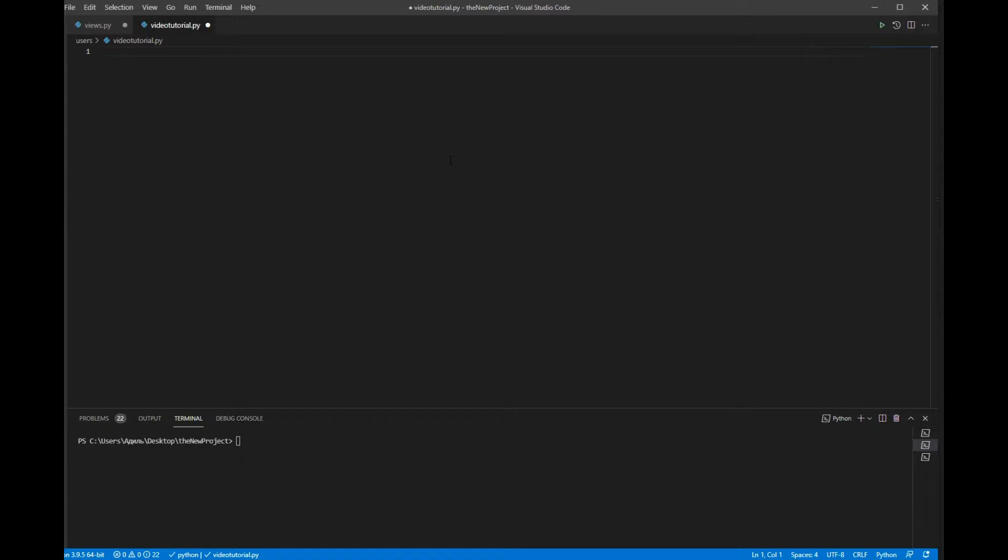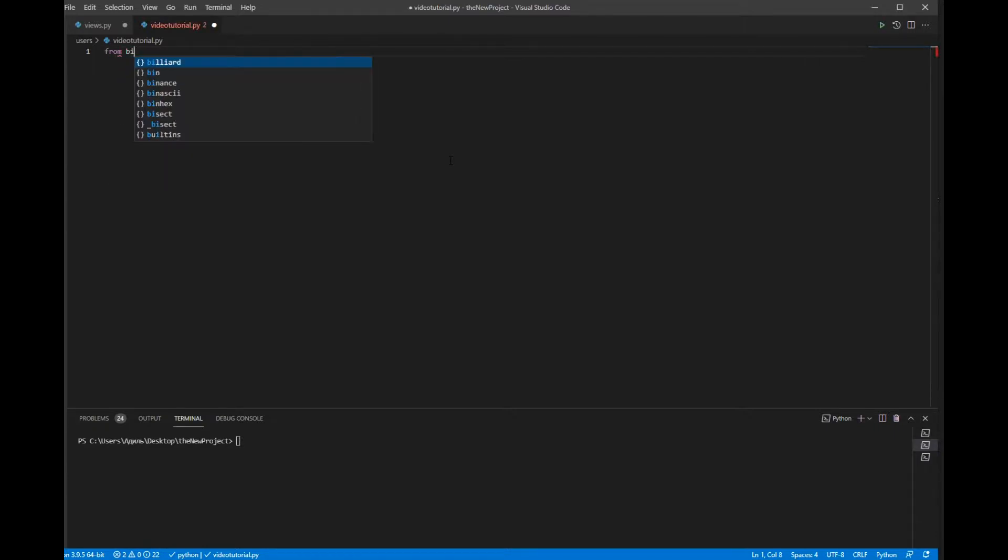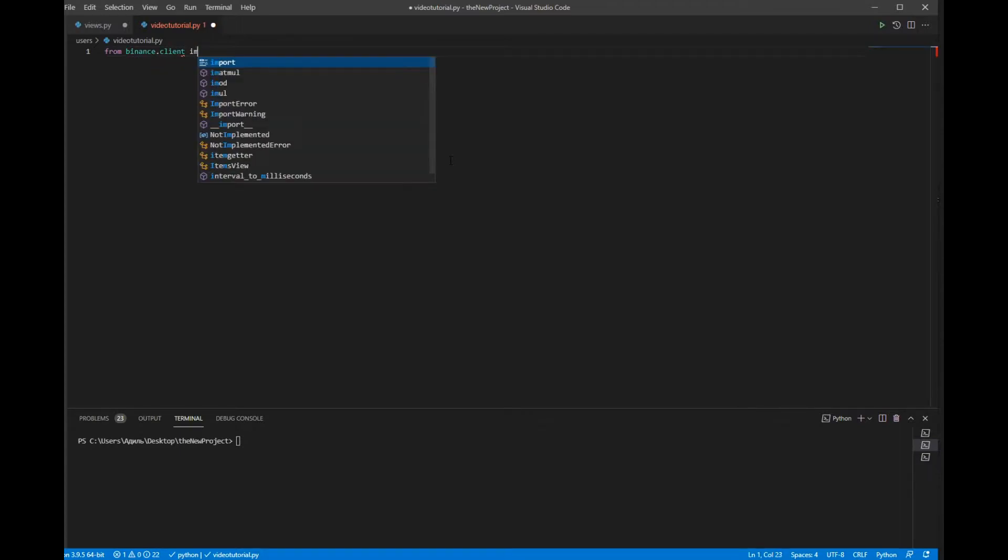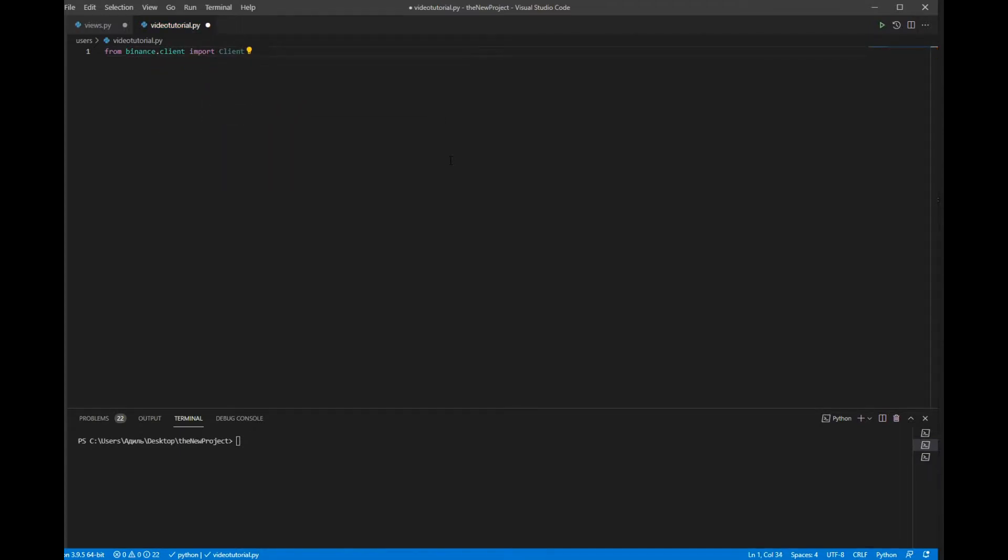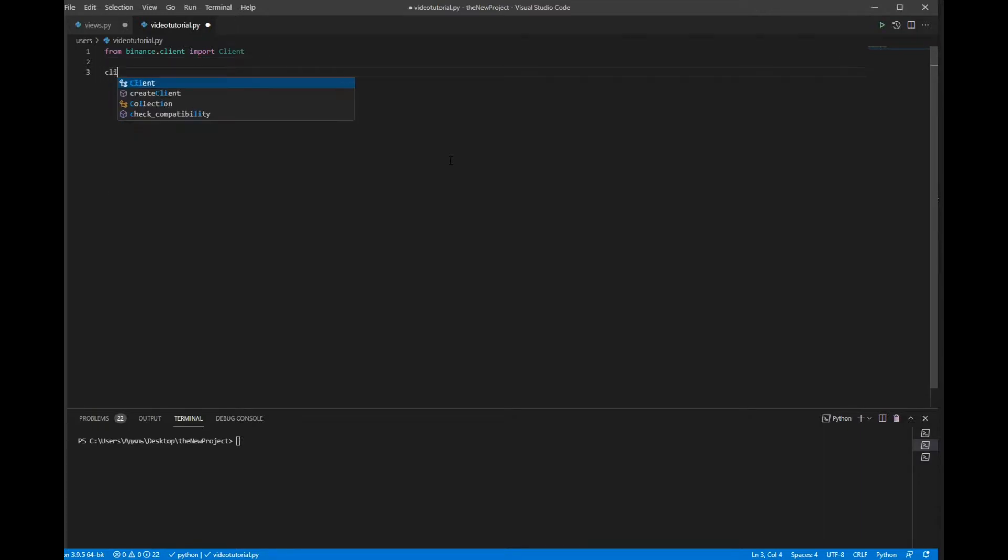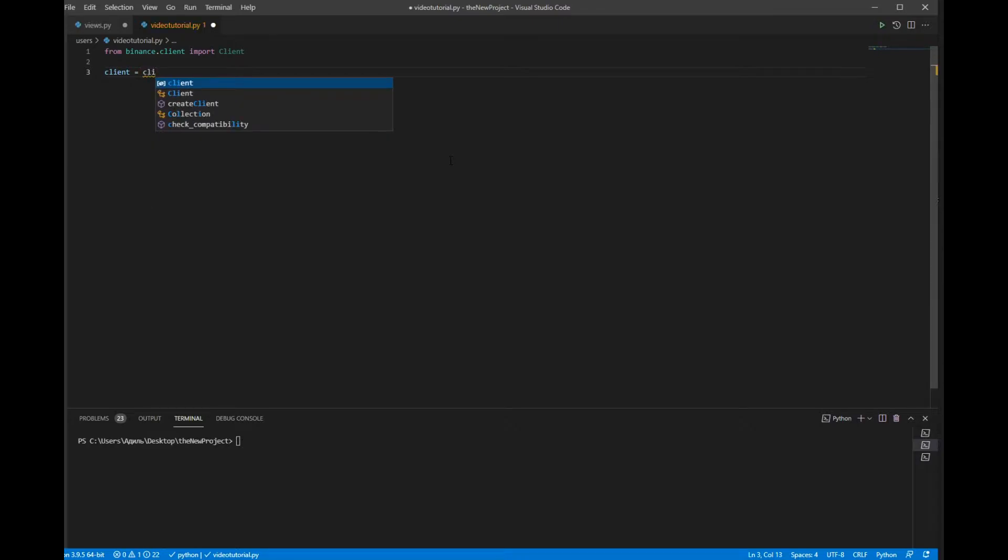The first thing that you have to do is import the client. To do that we have to write from binance.client import Client. Now we have to declare the object client, so client will equal to Client.